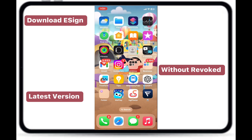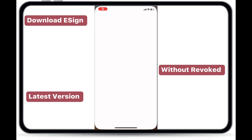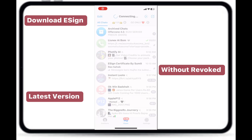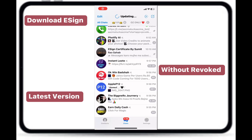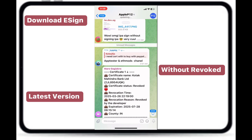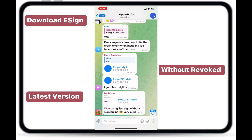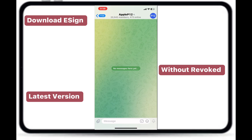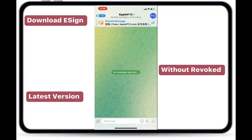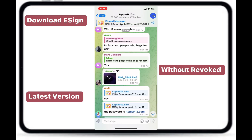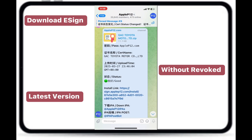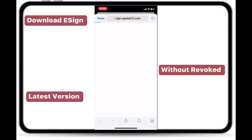First, click on the link in the description to open Telegram. Then, click on the eSign link and install the app.